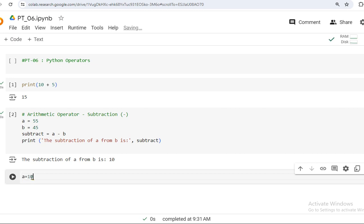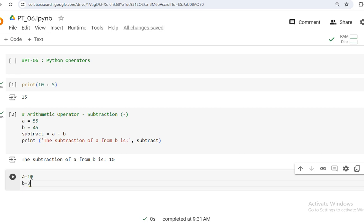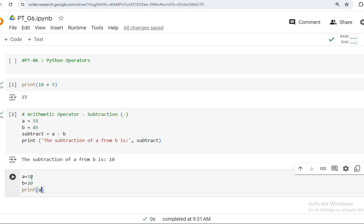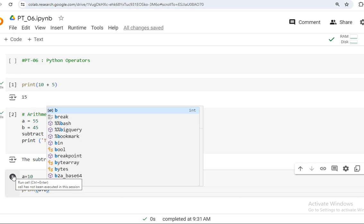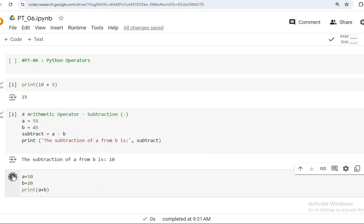So, a equals 10 and b equals 20. What would a plus b be? The result is 30.